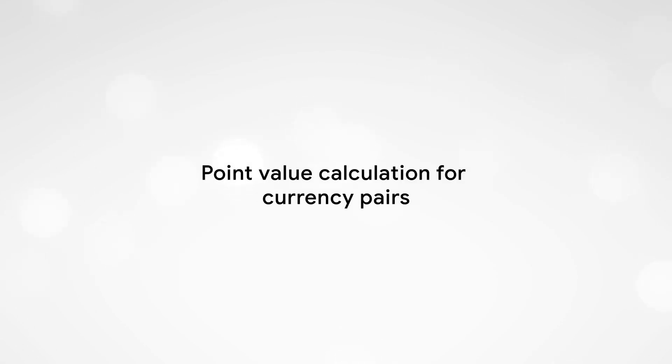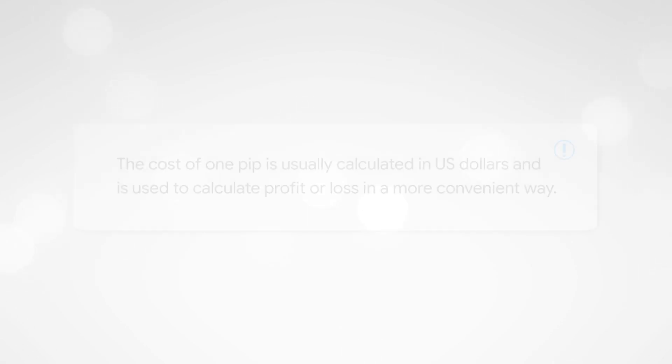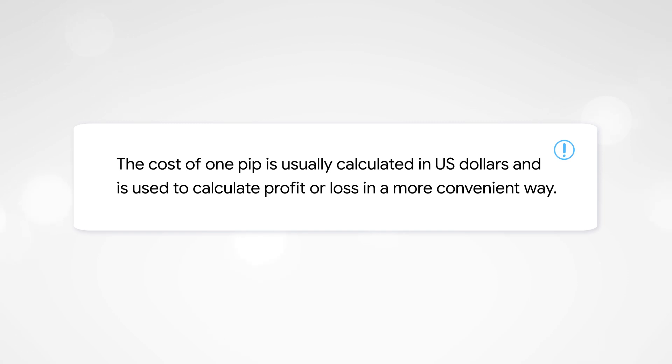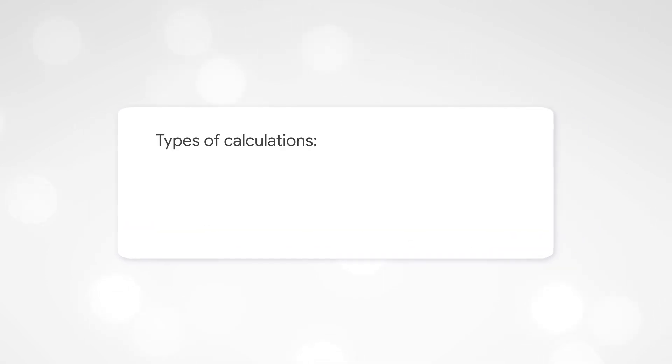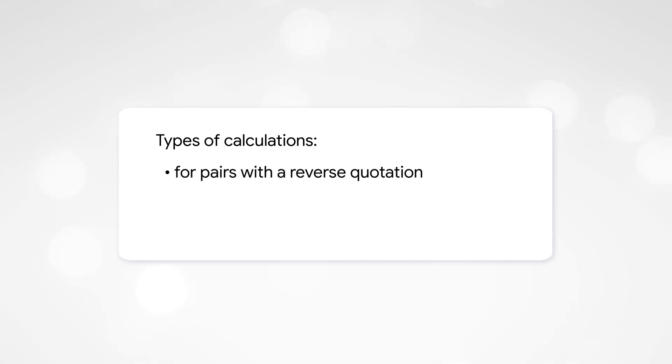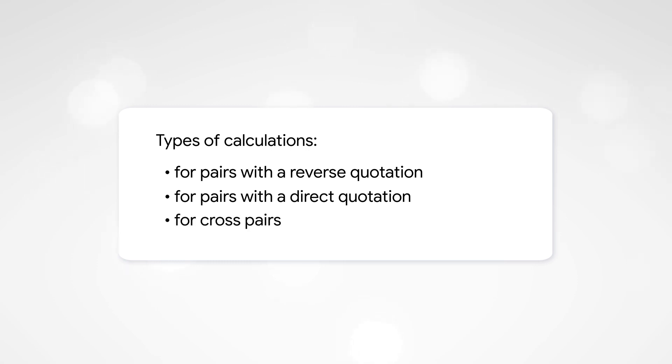Point value calculation for currency pairs. The cost of one PIP is usually calculated in US dollars and is used to calculate profit or loss in a more convenient way. Depending on the currency pair, there are three types of calculations: for pairs with reverse quotation, for pairs with direct quotation, and for cross pairs.